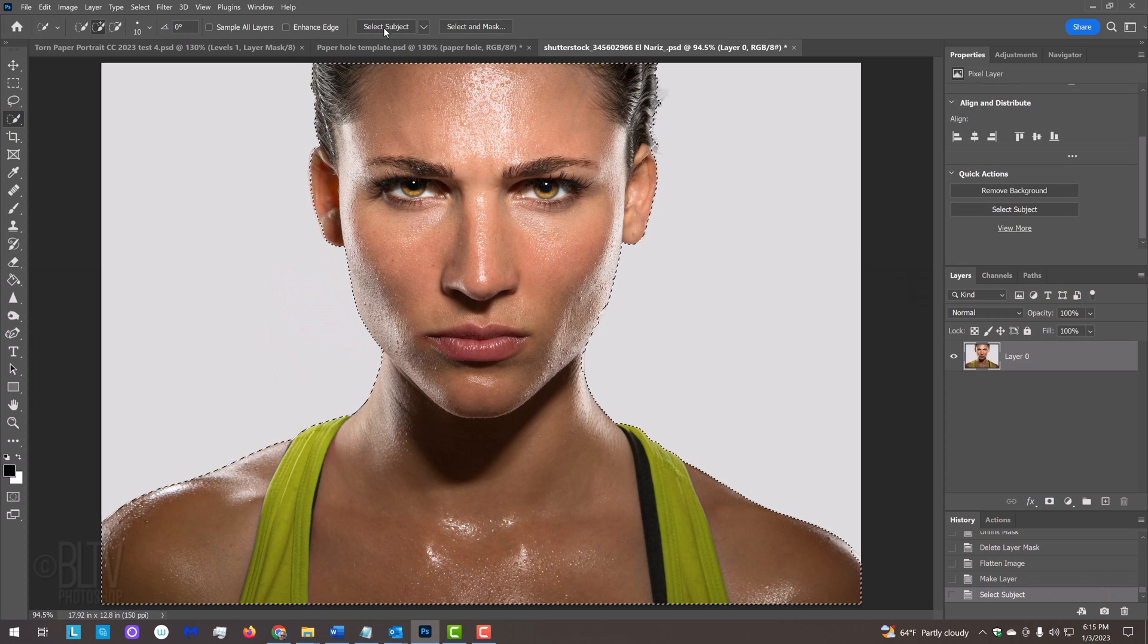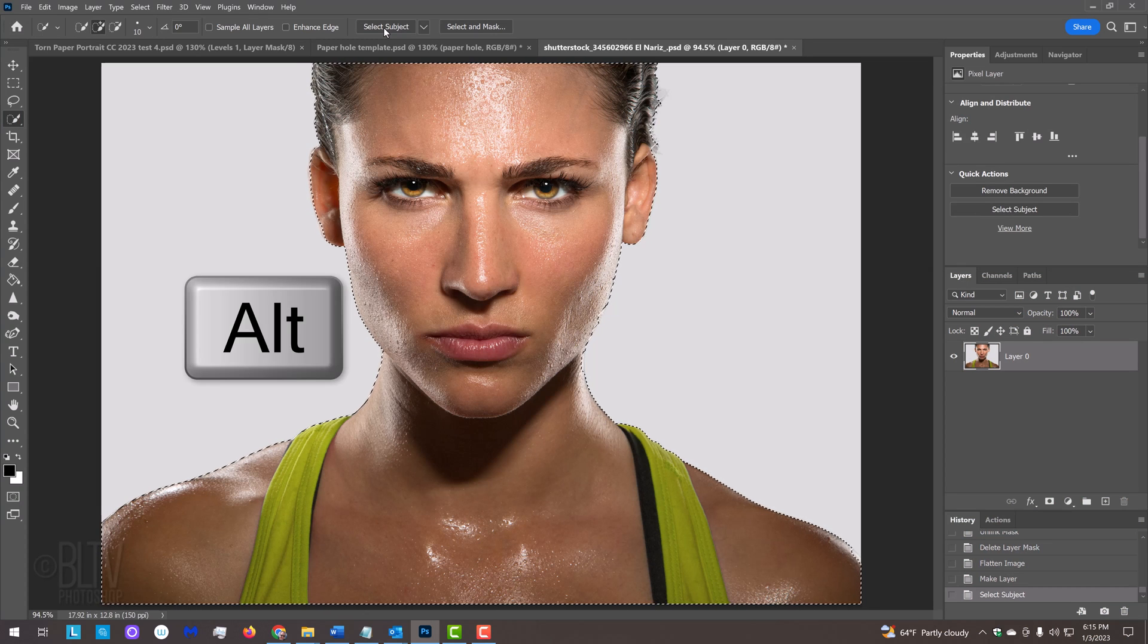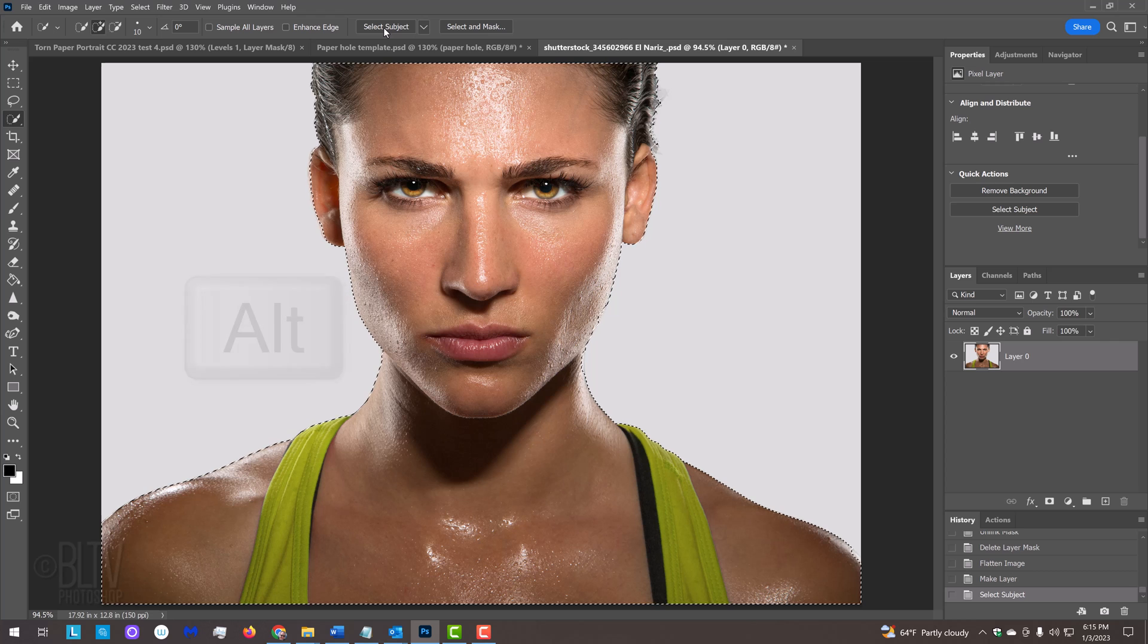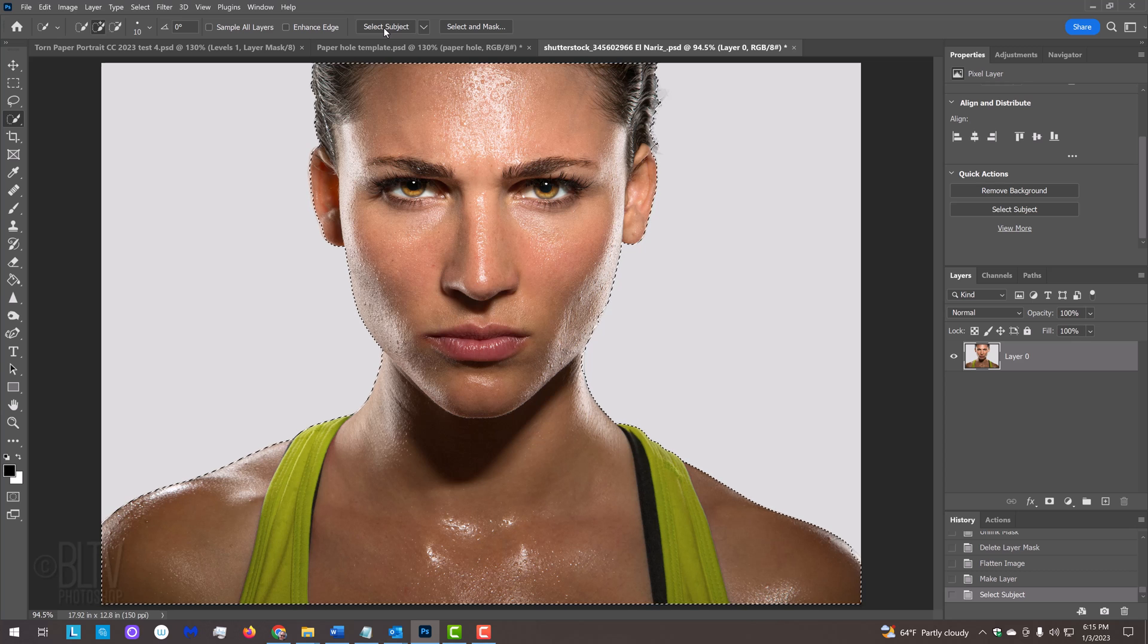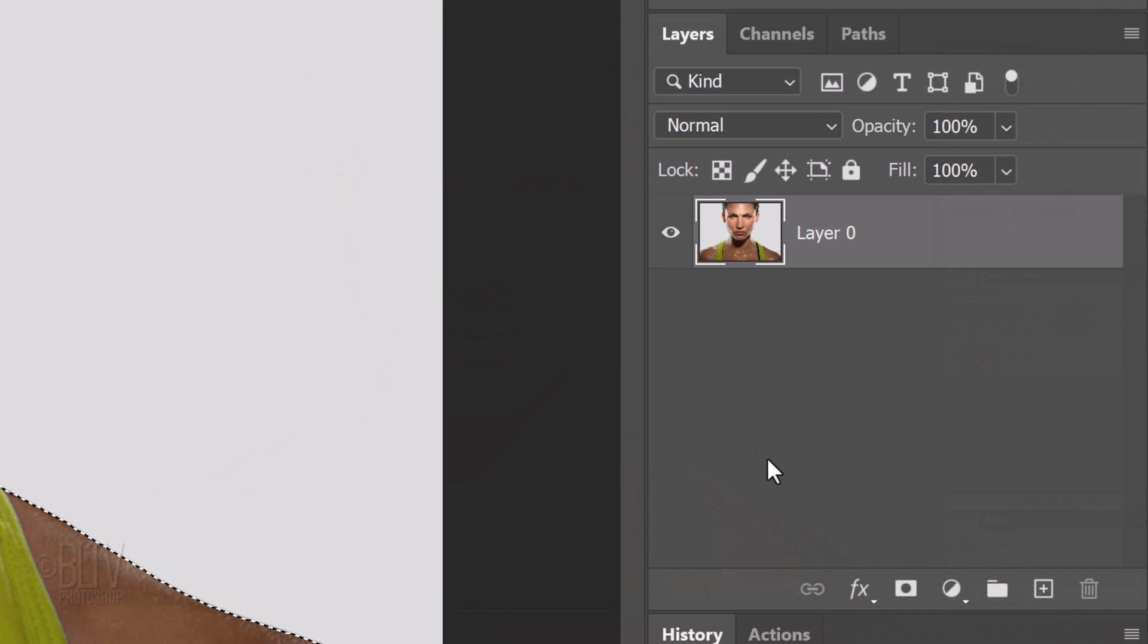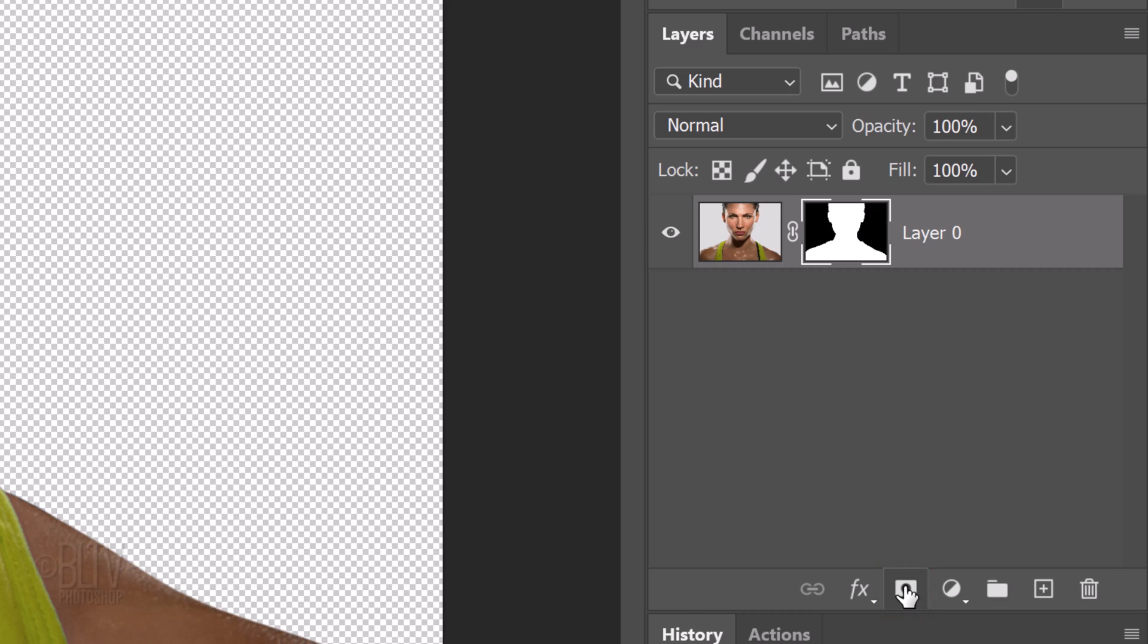If you want to remove areas of the selection, press and hold Alt or Option as you drag over those areas. In earlier versions, drag the Quick Selection tool over your subject to select it. Click the Layer Mask icon to make a layer mask of the selection.